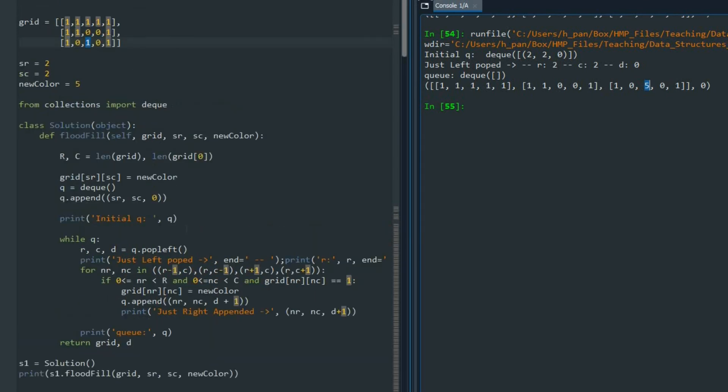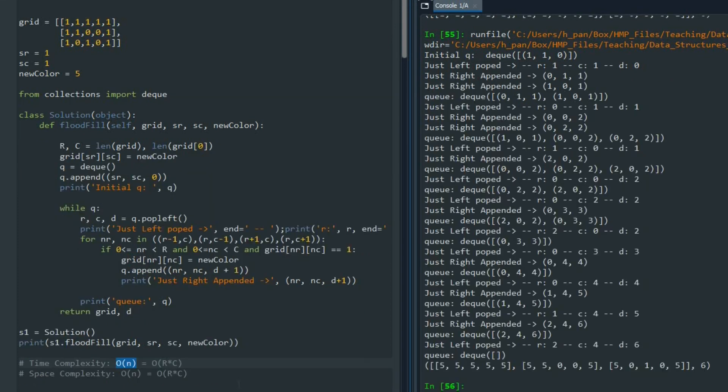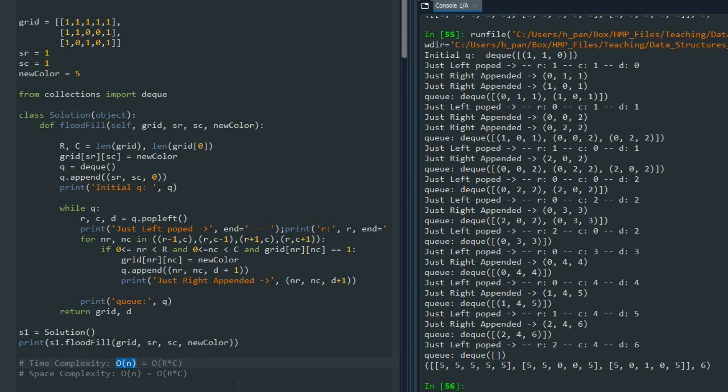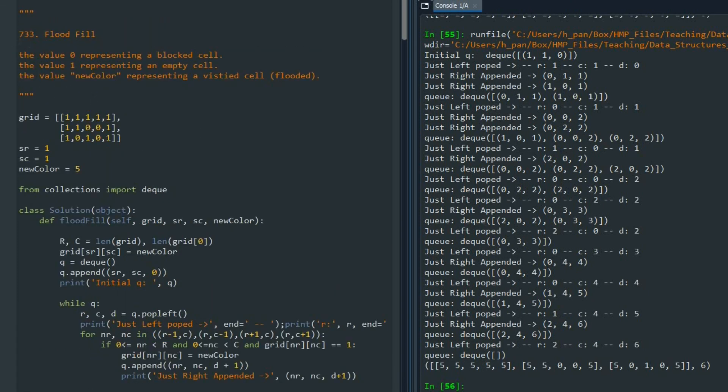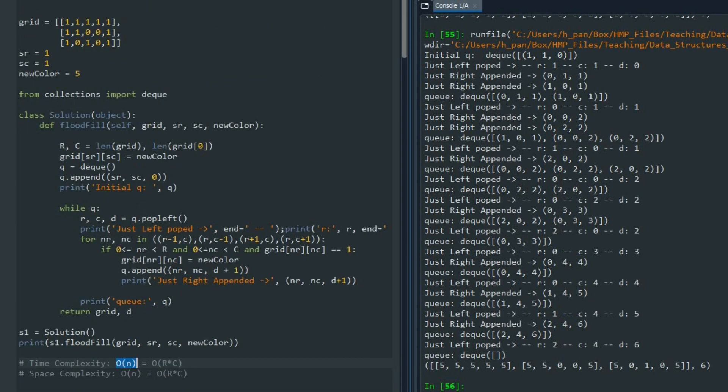Now let's talk about the time and space complexity. Time complexity of this problem is order of N. N is the number of rows times number of columns. The reason is that we are going to visit each node once. Also, space complexity is order of N because we might have a large queue, but that queue is not going to be larger than the number of cells in the matrix. So in the worst case scenario, space complexity is also order of N.